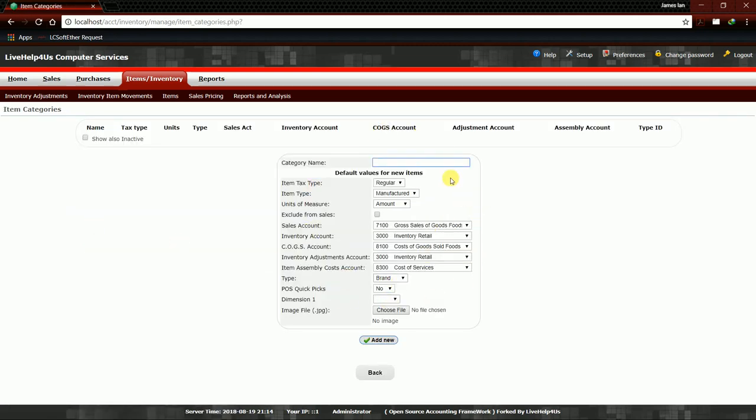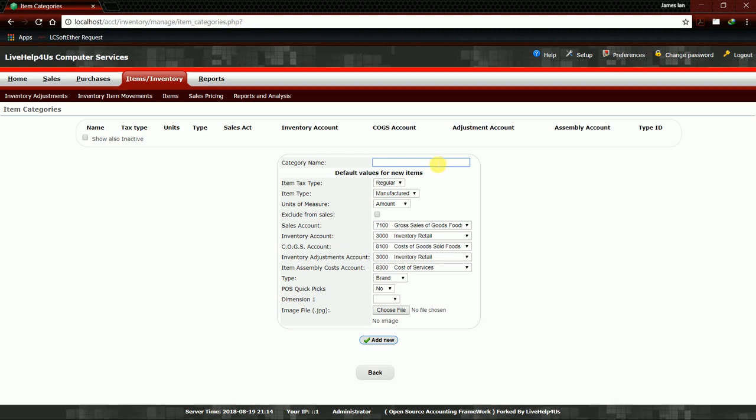This will pop up. First thing first, we must change necessary things before naming our category because that's how the program works. If you name it first and then change other settings, your category name will disappear. So better follow the instructions so that your category name will not disappear.